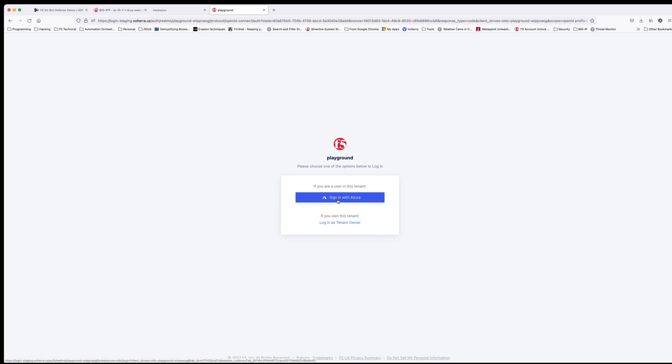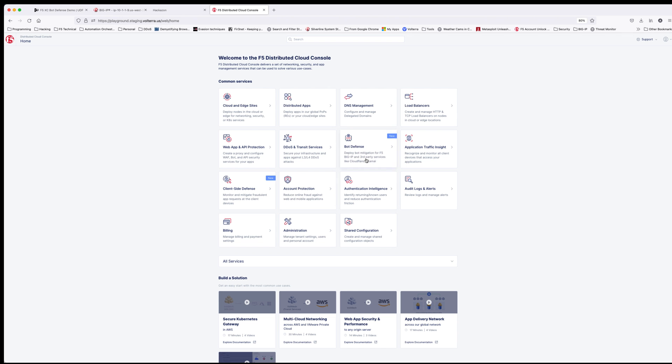First, log in to the distributed cloud dashboard. The dashboard always shows newly added features as this one does with a little blue tab. Click on bot defense.